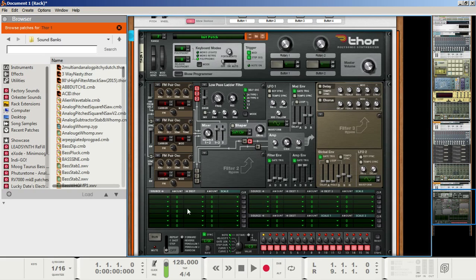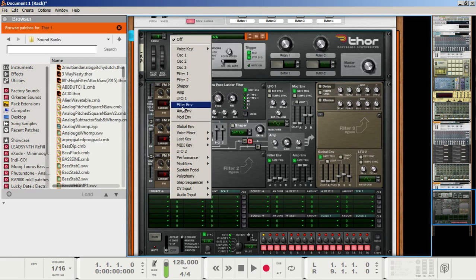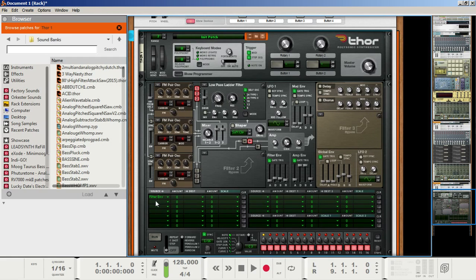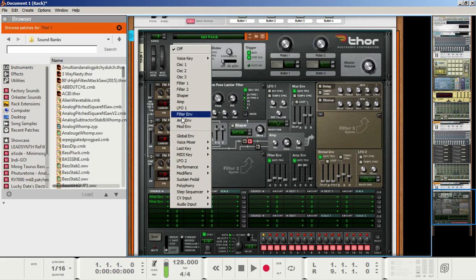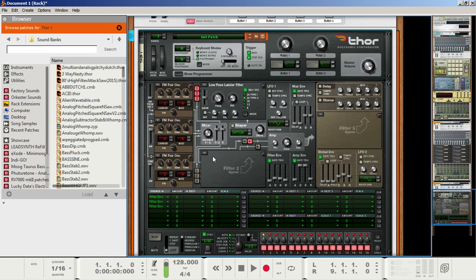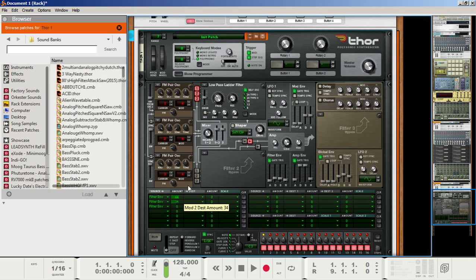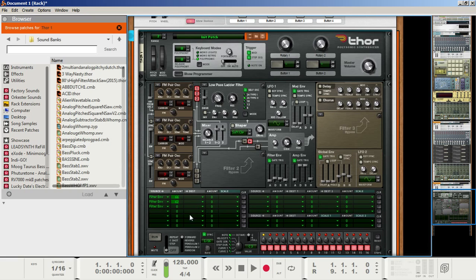Now, go to the modulation matrix here. Click on the first source section and go to filter envelope. Do this three times down the row. So, what we're going to do is we're going to have the filter envelope affect the FM amount on each oscillator to start giving it more flavor. Set the first amount to about 66, again completely up to preference, and I encourage you to mess around with this as much as you can. Set the second one to about 62, and set the third to about 50.